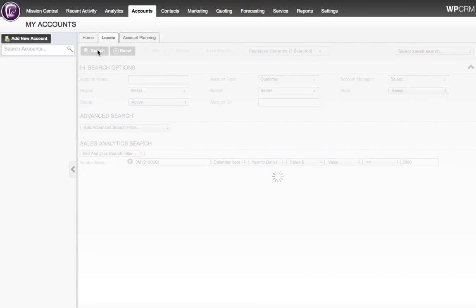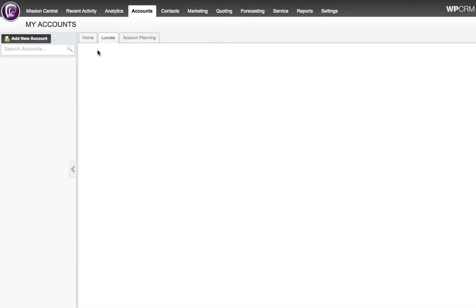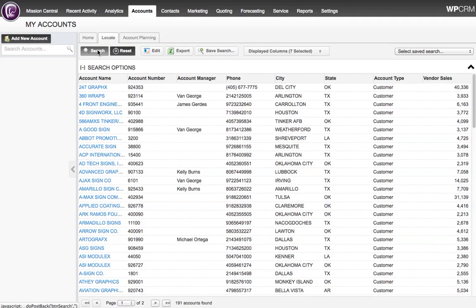I then click Search and the system pulls back a list of accounts who have spent $2,000 or more dollars on 3M products for the current calendar year.